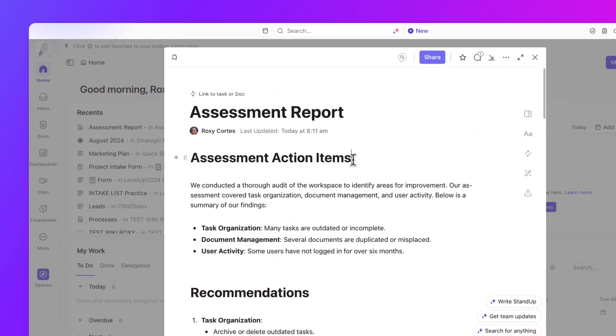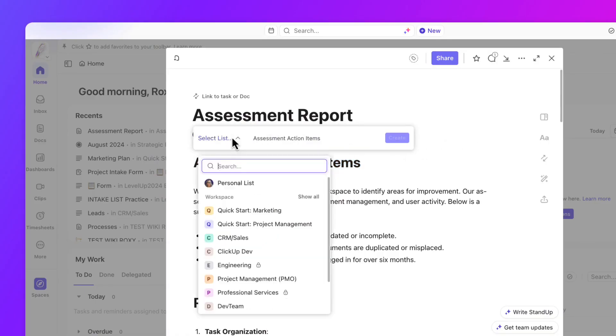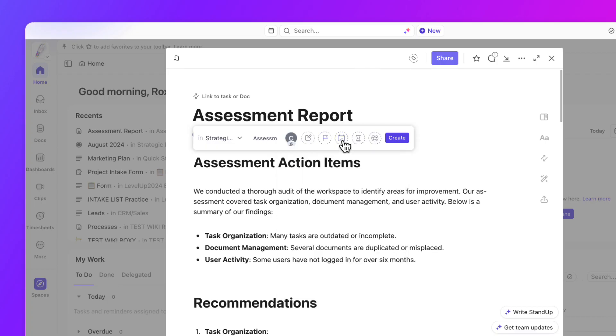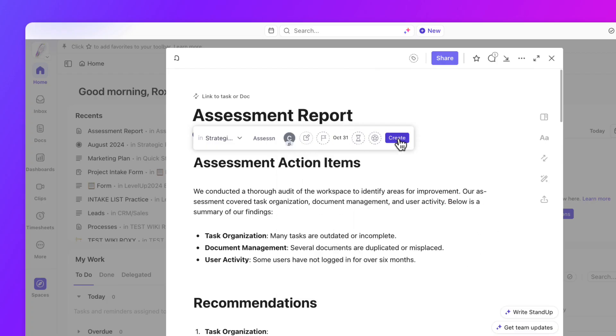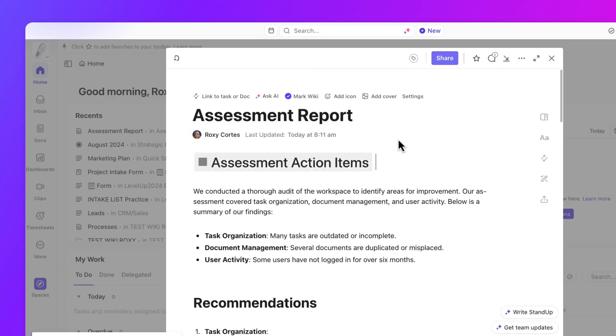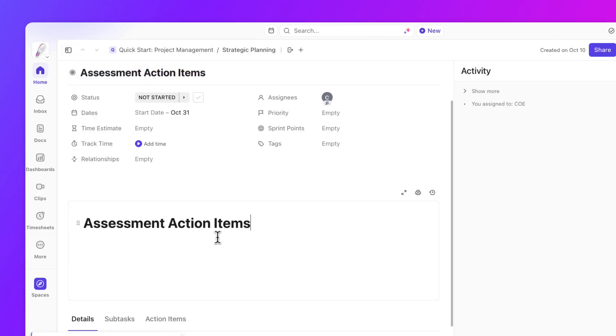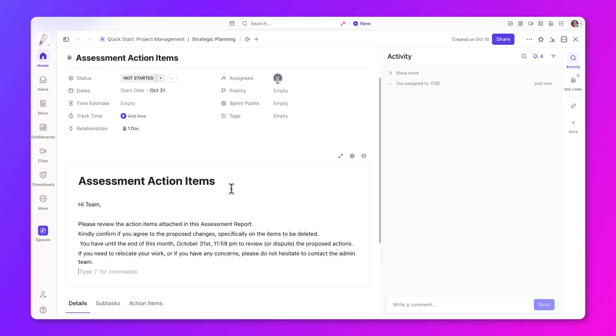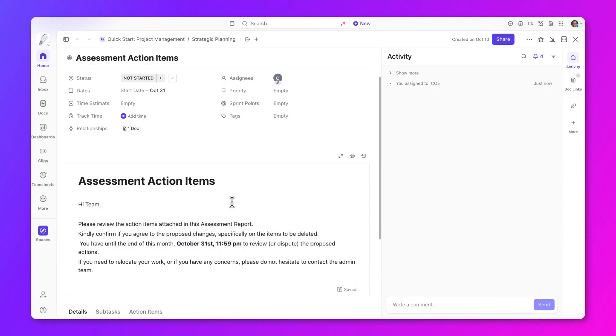Share your findings with your team by creating a task and assigning it to them. Set a due date, allowing ample time for team members to relocate their work or contact an admin with any questions or concerns. Encourage your team to review the recommended actions from your assessment report.